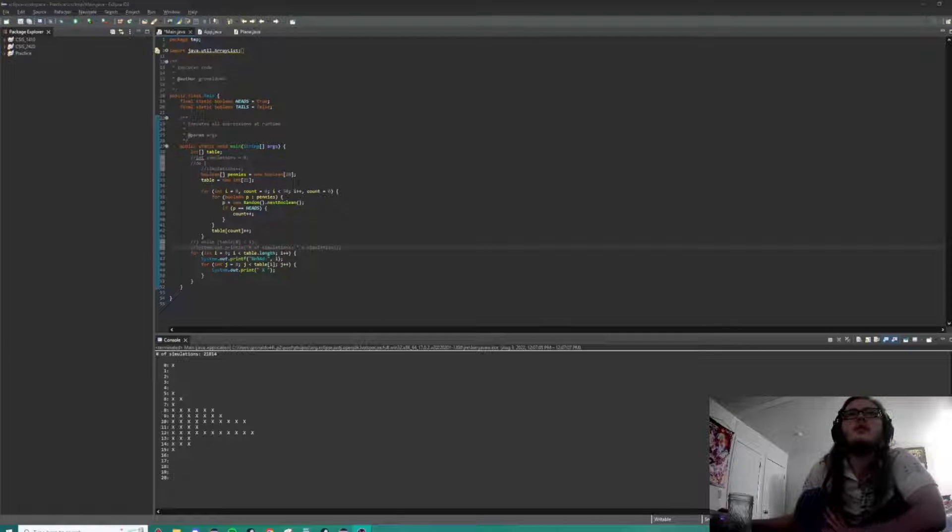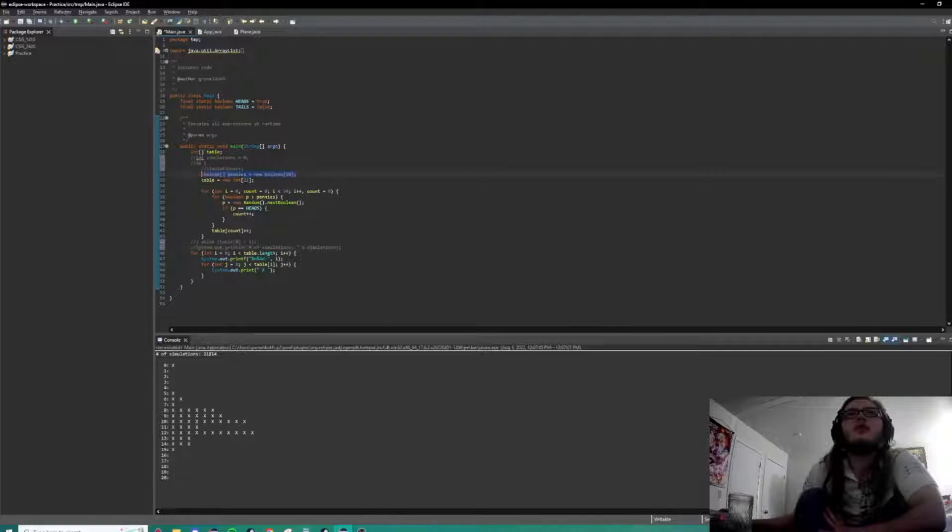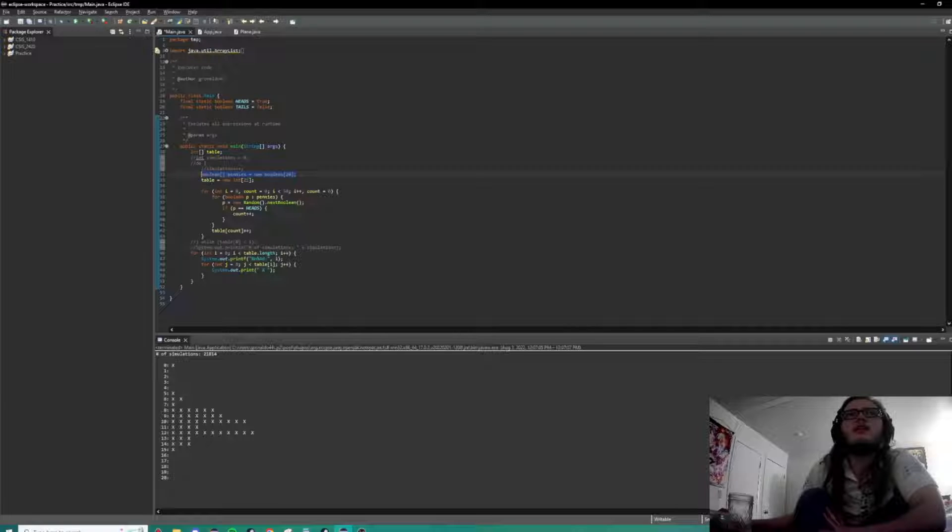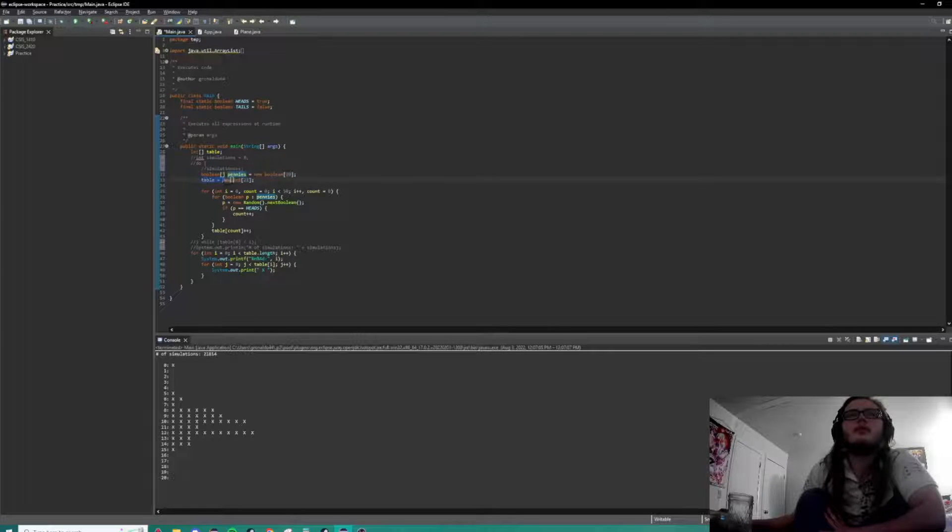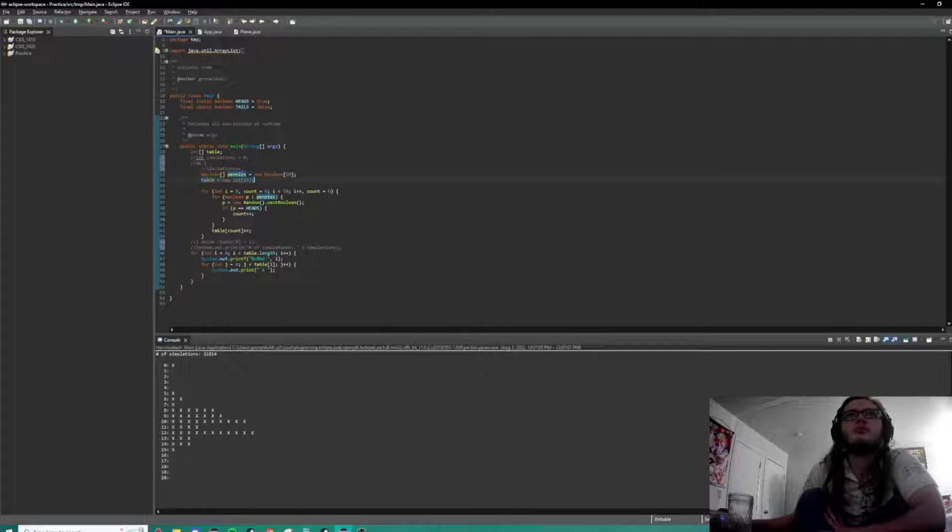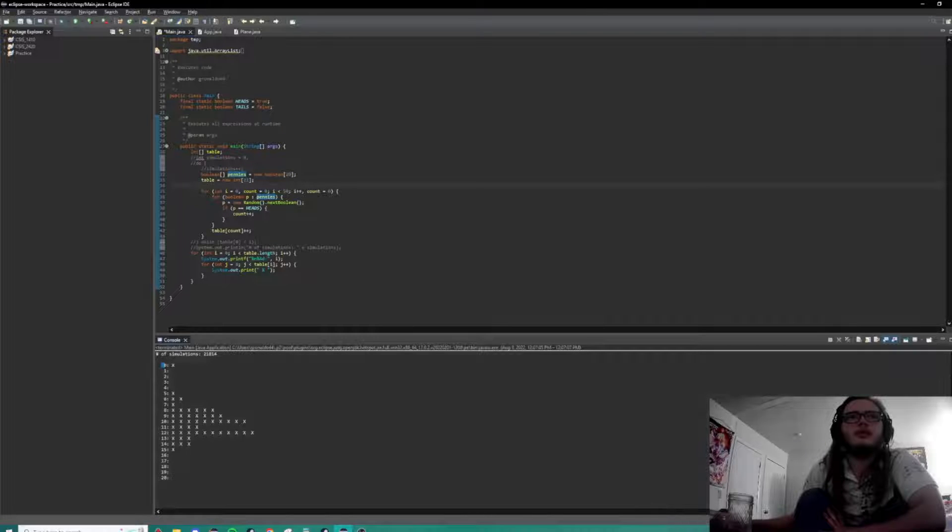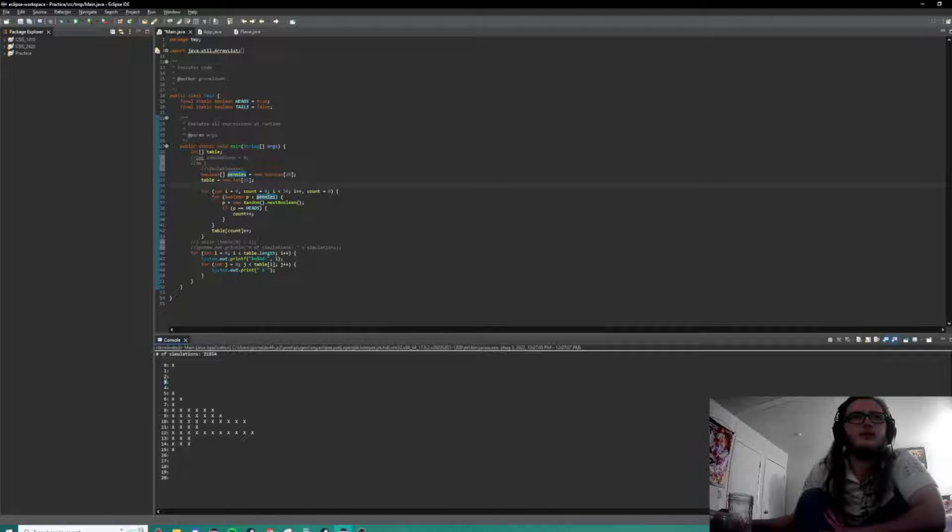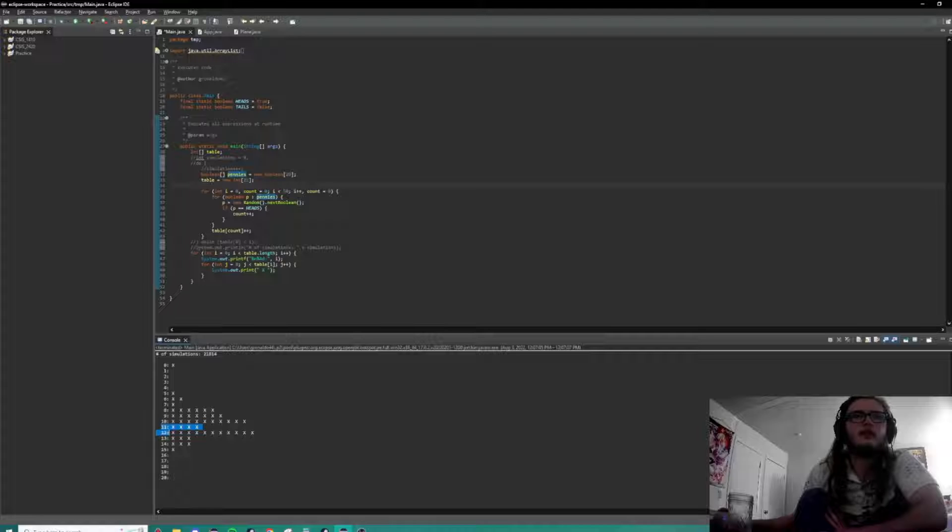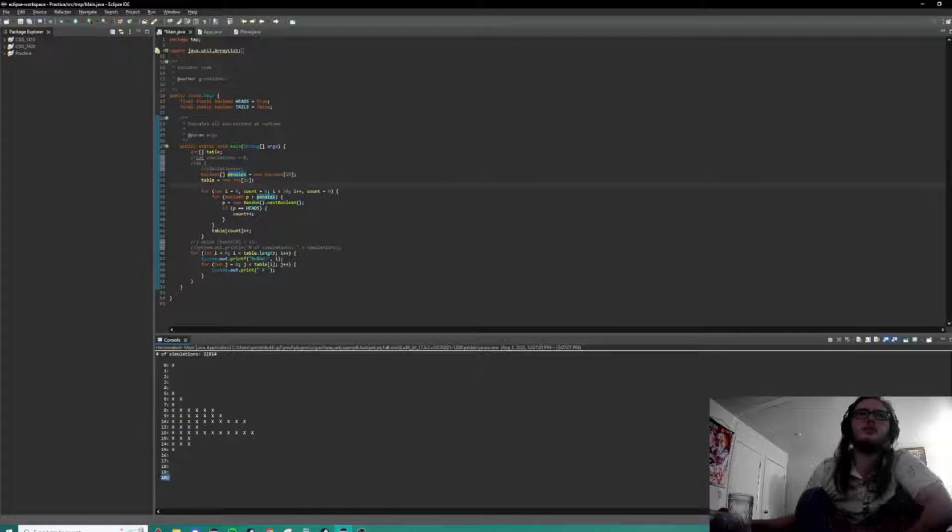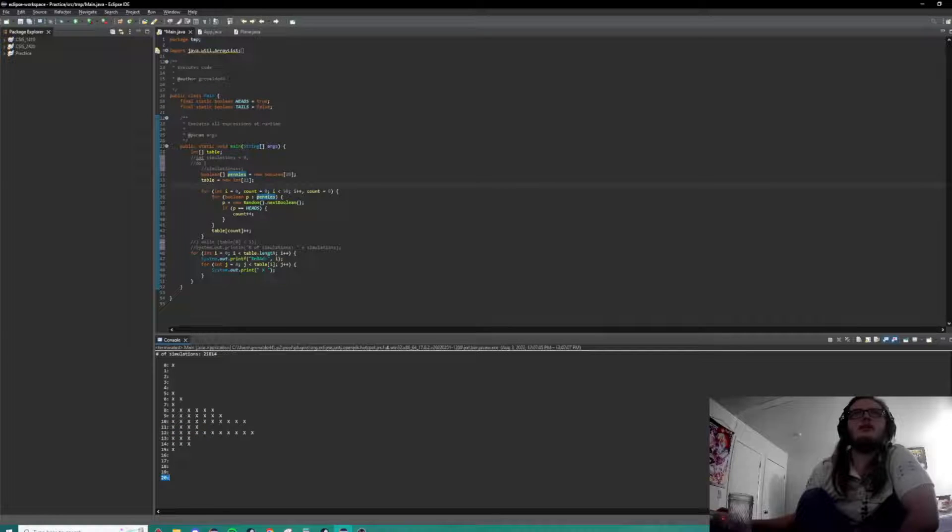So we have an array of 20 pennies on the table because there's 21 possibilities. Here's their possibilities: 0 heads, 1 head, 2 heads, 3 heads, 4 heads, 5 heads, 10 heads, and so on, all the way up until 20 heads.